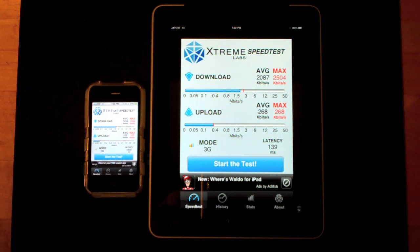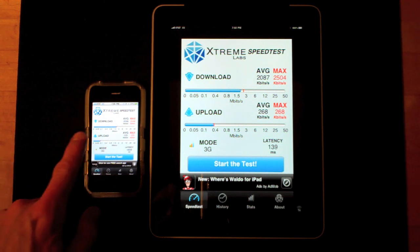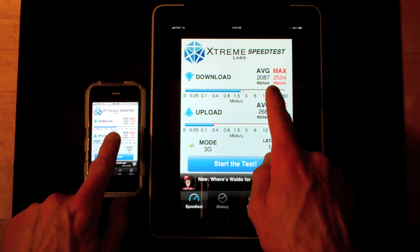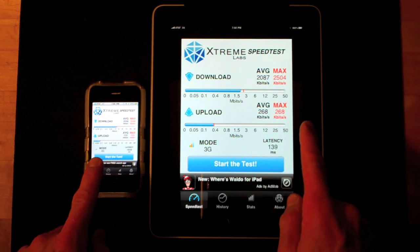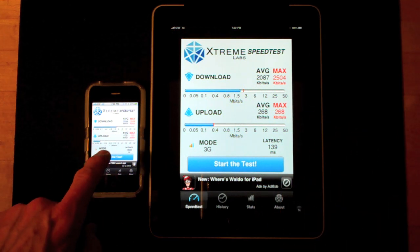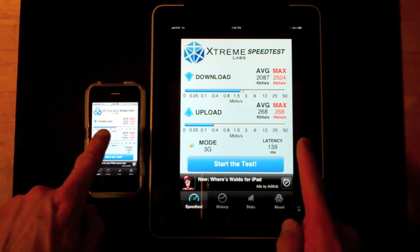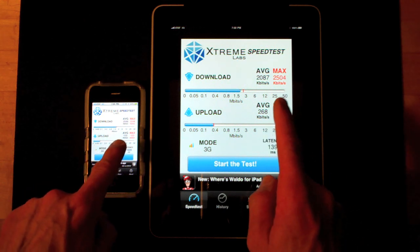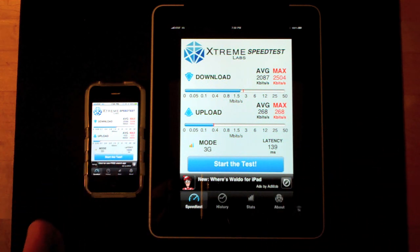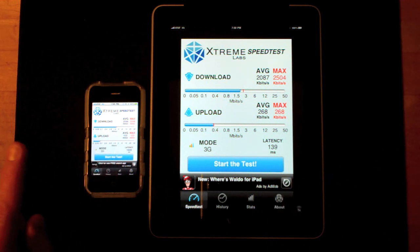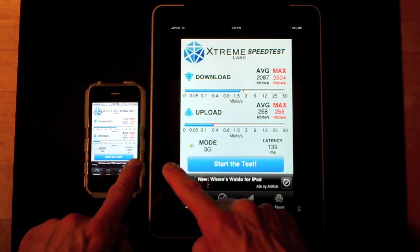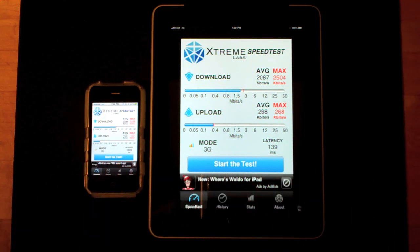The iPhone is finished. Looks like the iPhone and iPad have very similar download averages — we're averaging about 2087 kilobits a second for the iPad and 2098 for the iPhone. There's a little difference on the upload speed: the average upload speed on the iPad is 268 and on the iPhone it's 103. Now latency is the big story here — latency on the iPhone 3G is 1609, and it's only 139 on the iPad.